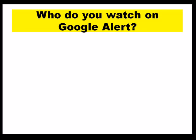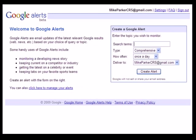You can set Google Alerts to come in as soon as they're found. If you look at the top right-hand corner, it says 'how often.' I have mine set once a day on Mike Parker, and some alerts are set to once a week on terms that are not as important. I have 15 alerts I'm following.